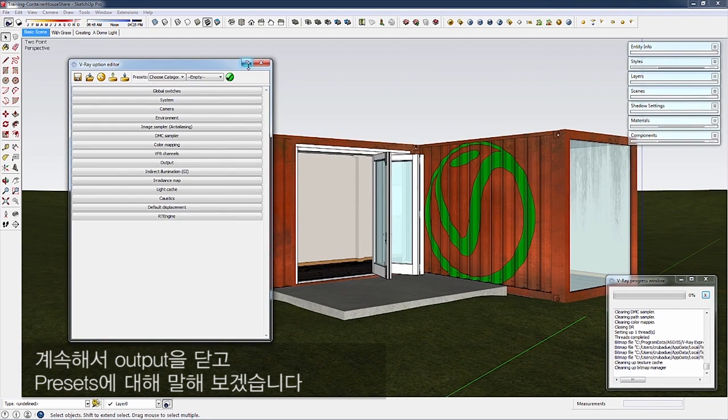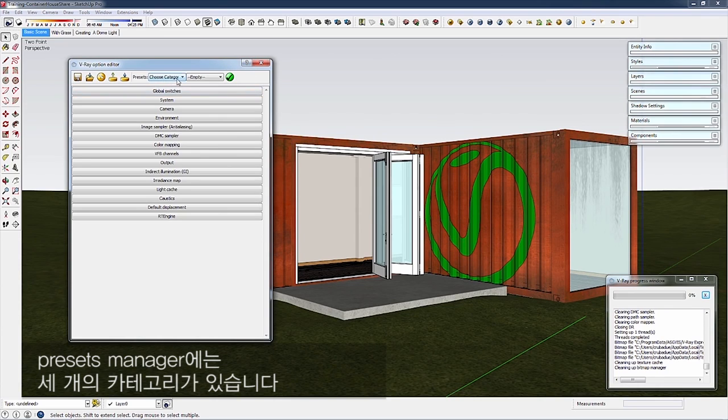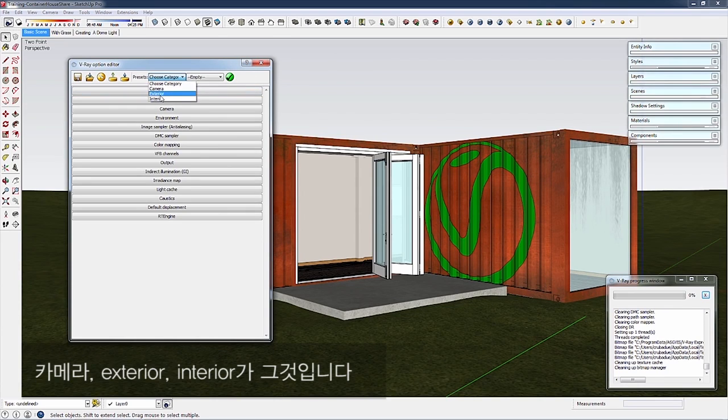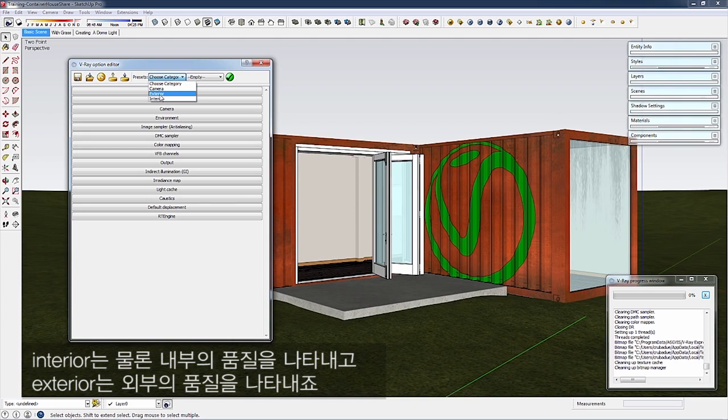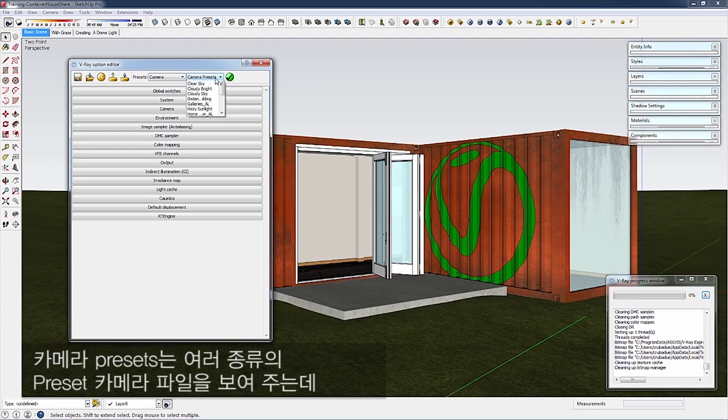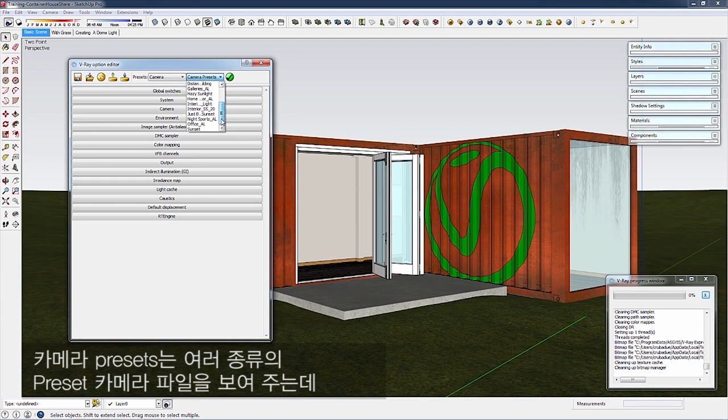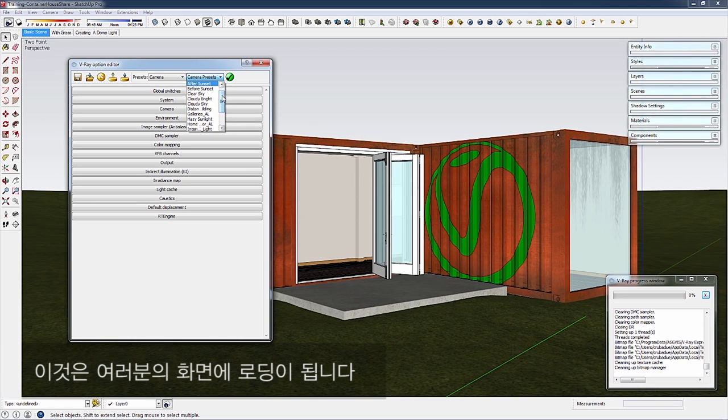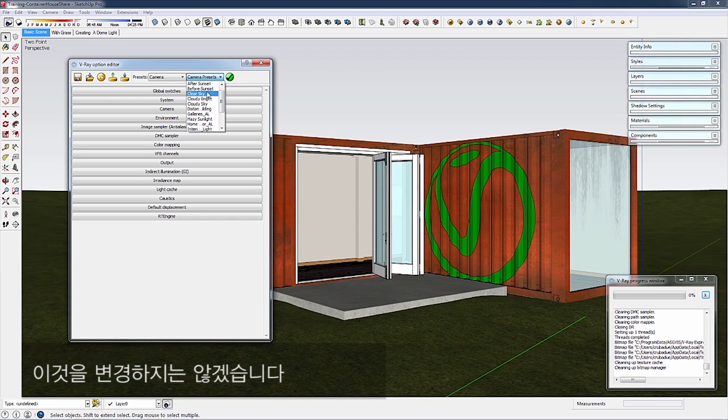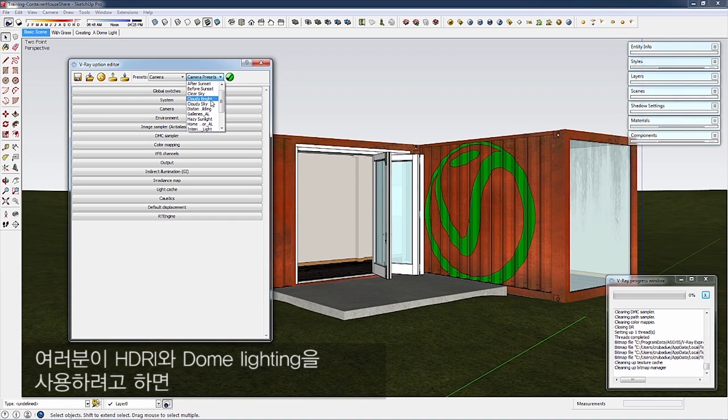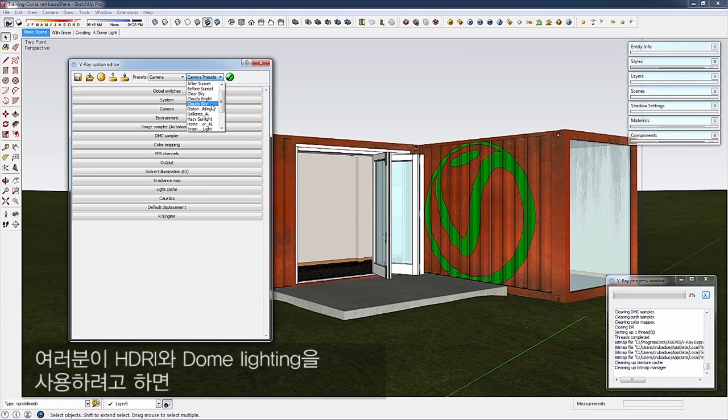Let's talk about presets. The presets manager has three categories: Camera, Exterior, and Interior. Camera presets show different preset camera files that load into your scene. We have lighting set up already and we're happy with it, so I won't change this. If you use HDRIs and dome lighting, you can choose different camera settings based on your lighting situation.